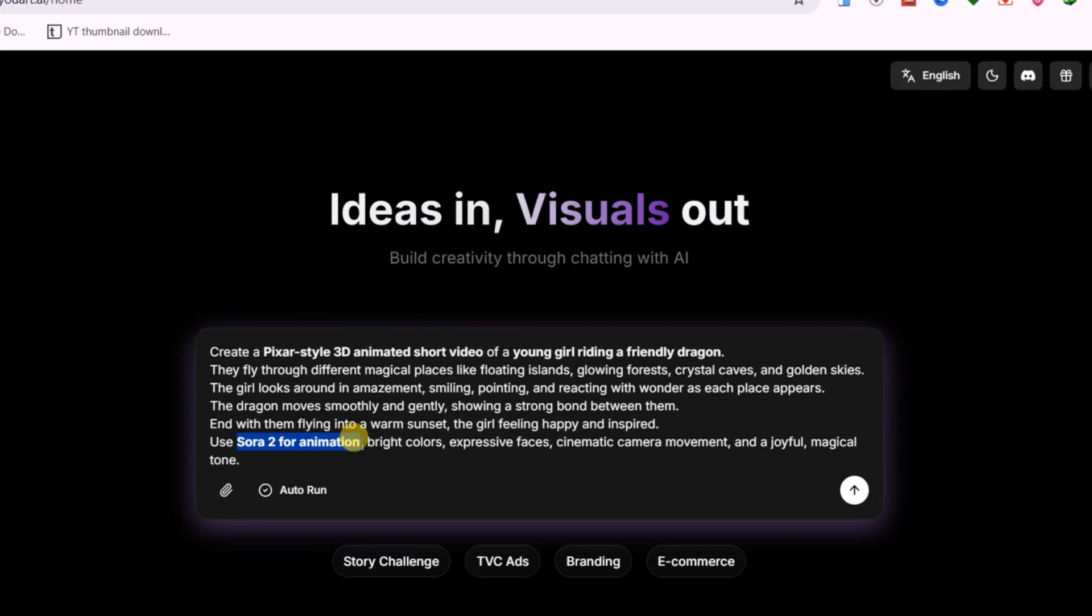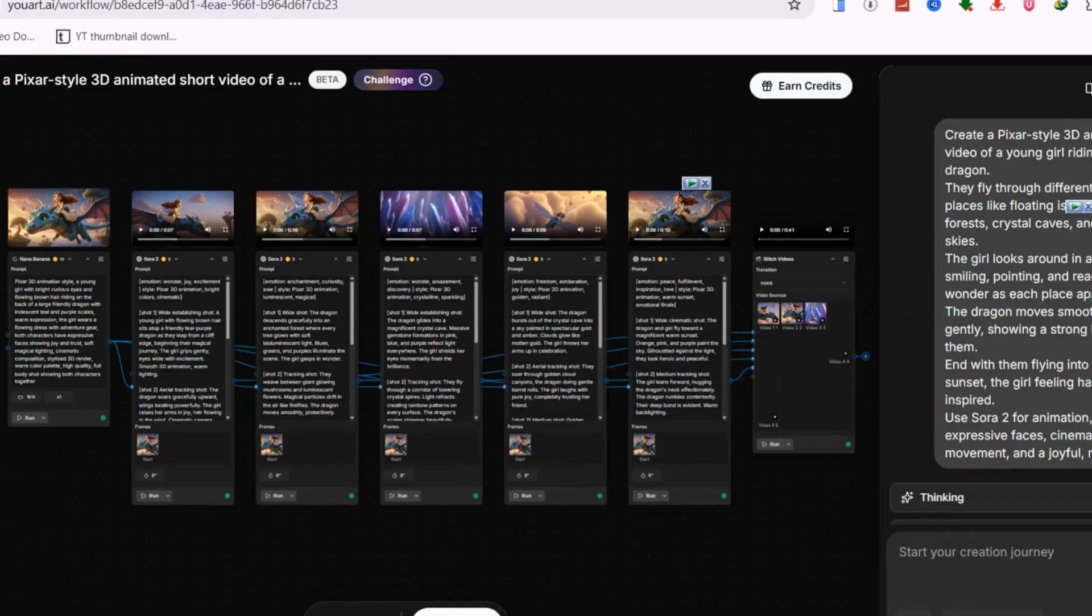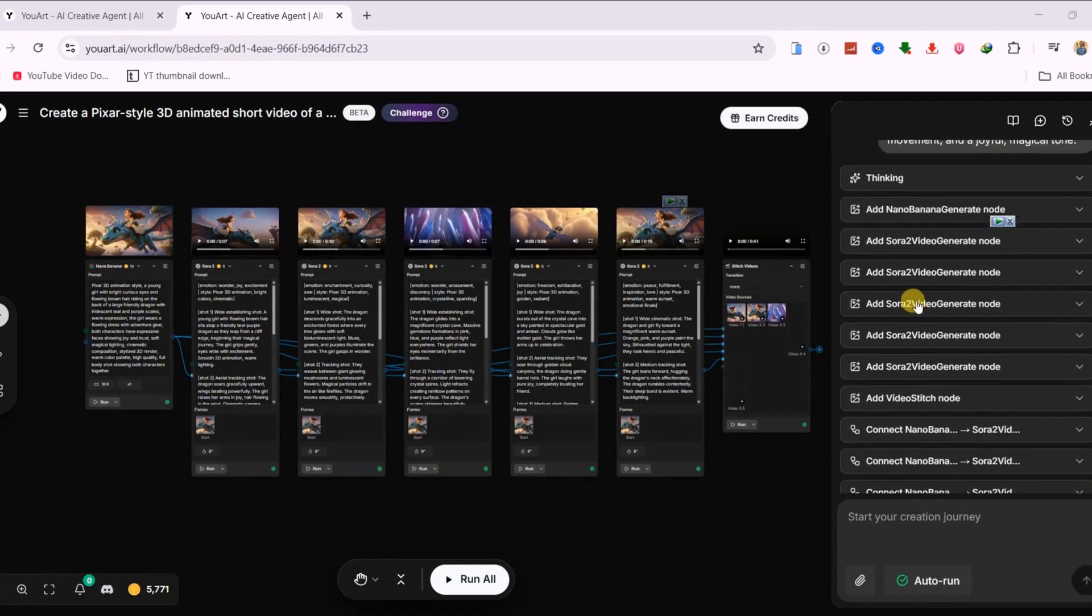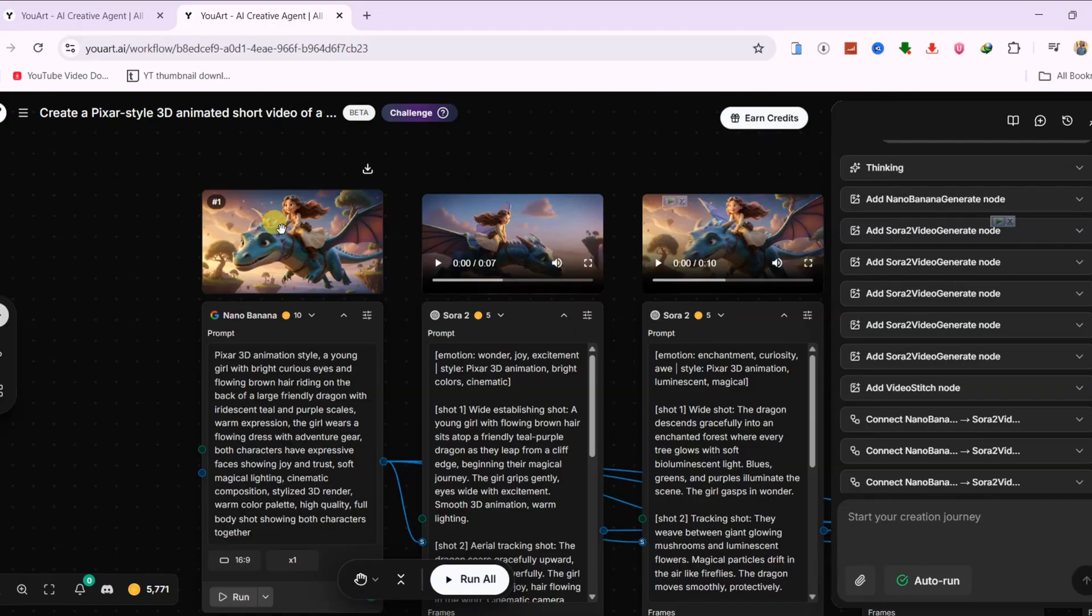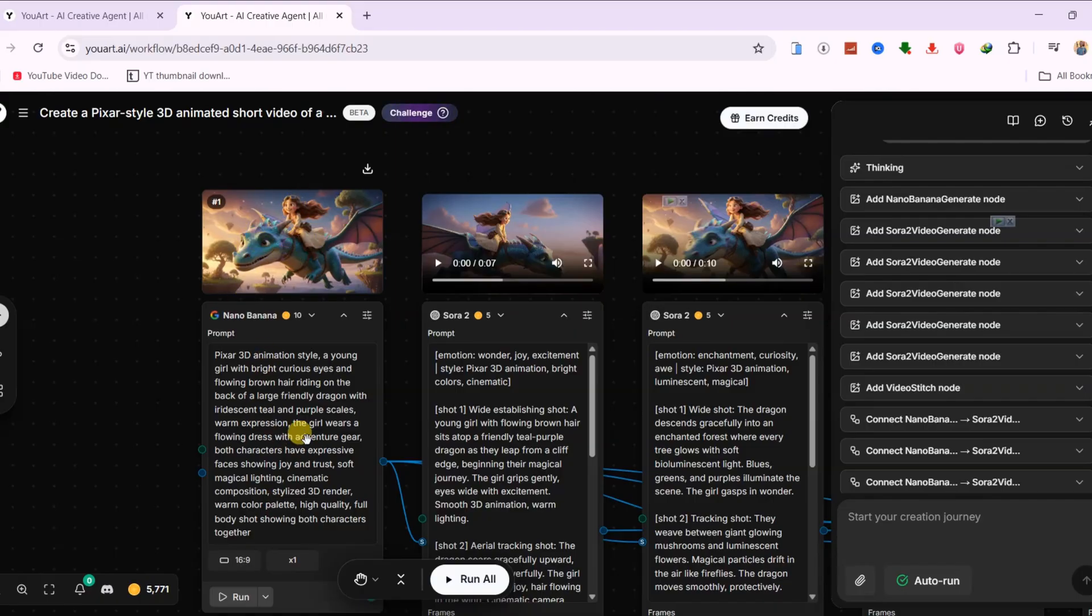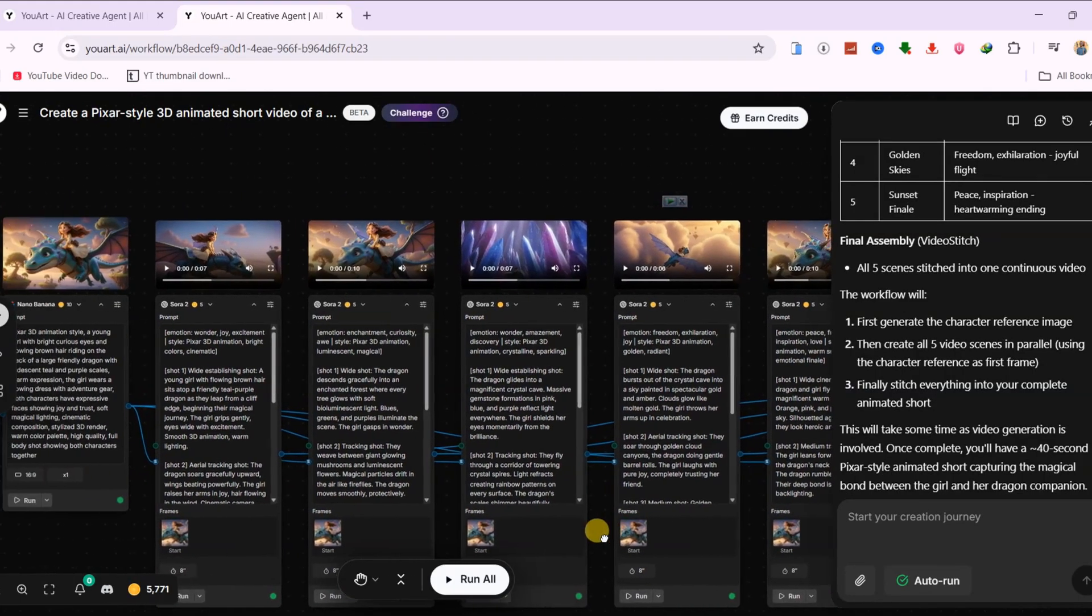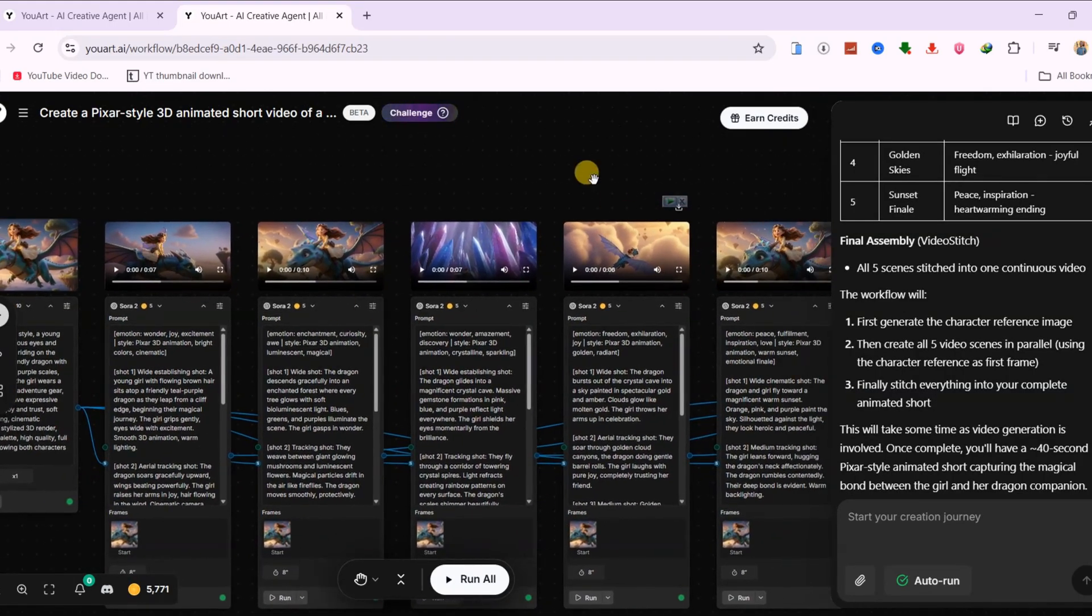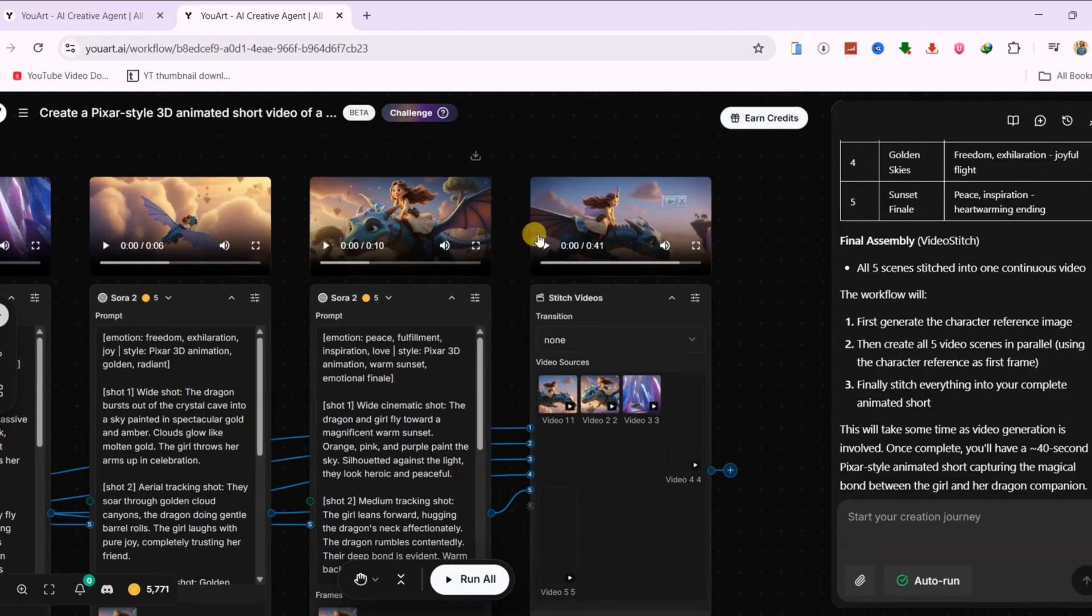I then specified Sora 2 as the video generation model. The agent handled the scene breakdown, camera movement, character expressions, and transitions, and stitched everything into a finished animated short automatically. The agent first generated a reference image of the girl riding a dragon in a Pixar-style 3D look using Nano Banana. It then used the Sora 2 model to generate all the scenes while maintaining character consistency. After that, it stitched everything together into a complete animated story.